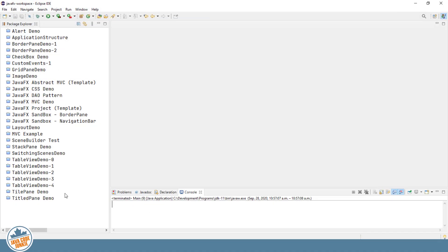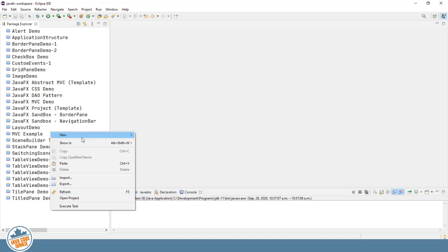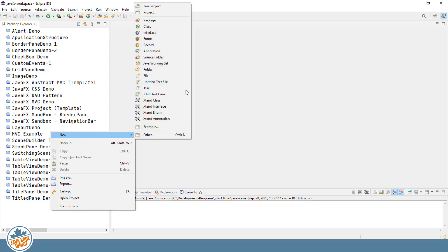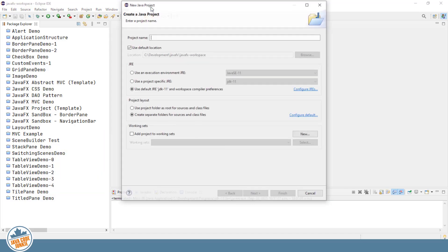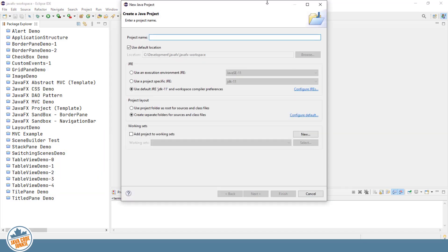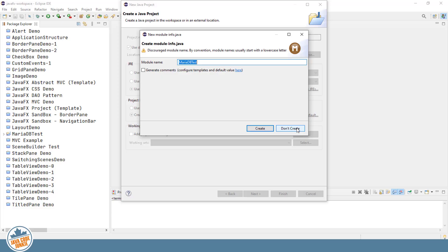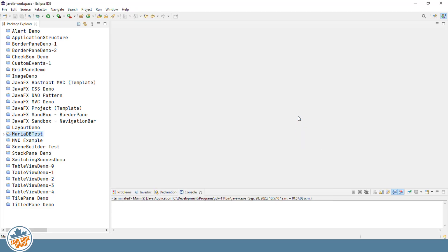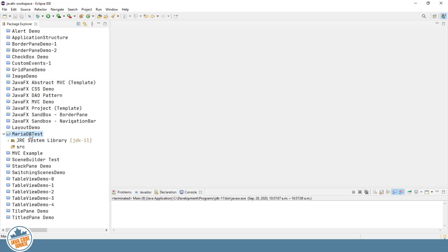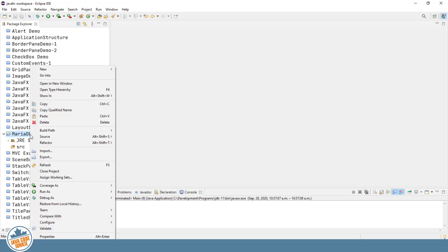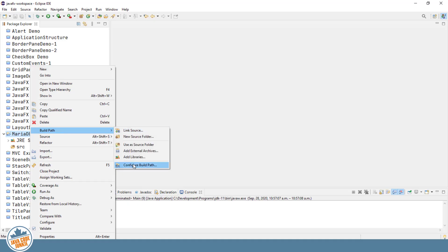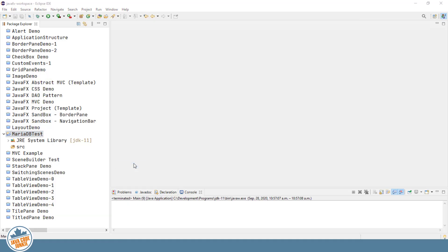Let's go to Eclipse, and we'll right-click New Java Project. I'm going to call it MariaDB Test. We'll click Finish. Don't create a module file at this point. And here is where we're going to add ConnectorJar file to our project. So we'll right-click on the project. We'll click Build Path, Configure Build Path.